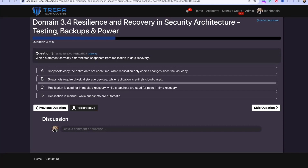Question three: Which statement correctly differentiates snapshots from replication in data recovery? The answer is C — replication is used for immediate recovery while snapshots are used for point-in-time recovery.